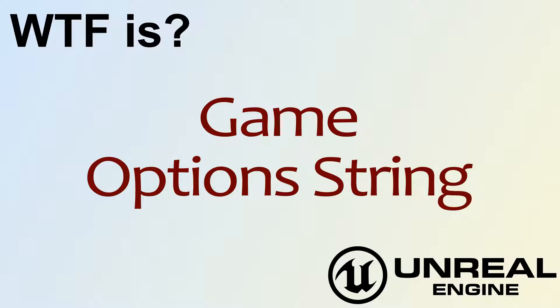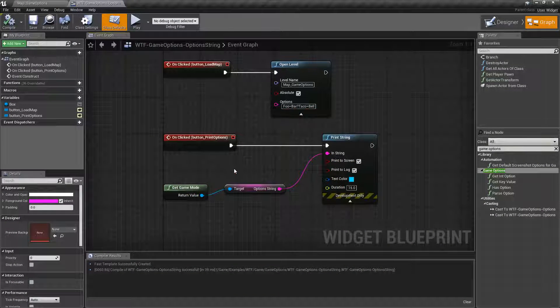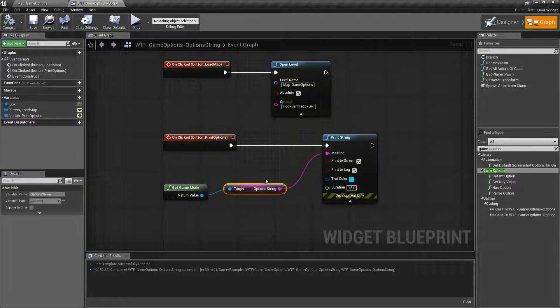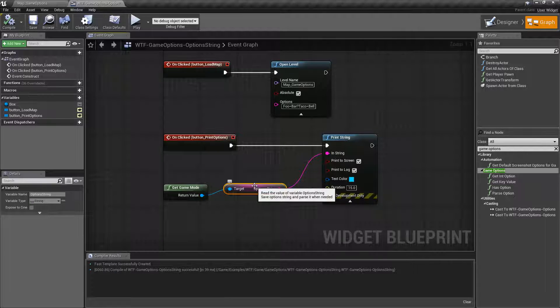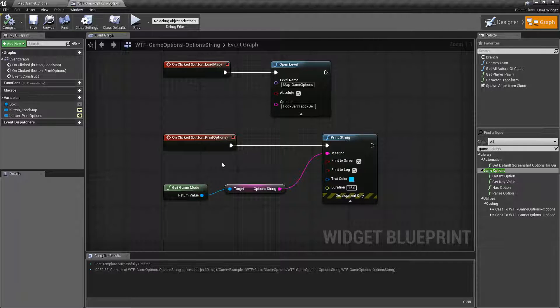Hello and welcome to the video for what is the game options string. This variable right here is the game option string. I know it just says option string, however it's part of the game mode and it's generally referred to as the game option string.